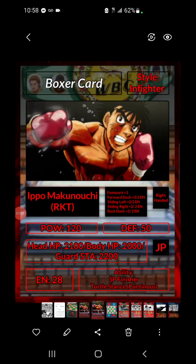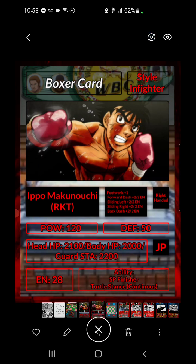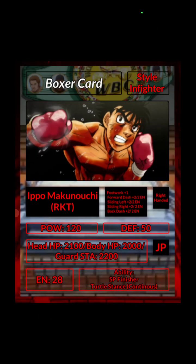Hey guys, welcome to another video for Eepo, the Eepo game that I'm making. I made a massive overhaul the other day — yesterday, last night — and I upgraded and changed a lot of things. I just want to share with you guys a few updates that I did.